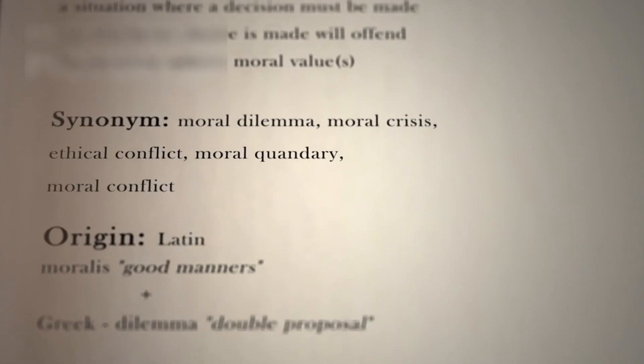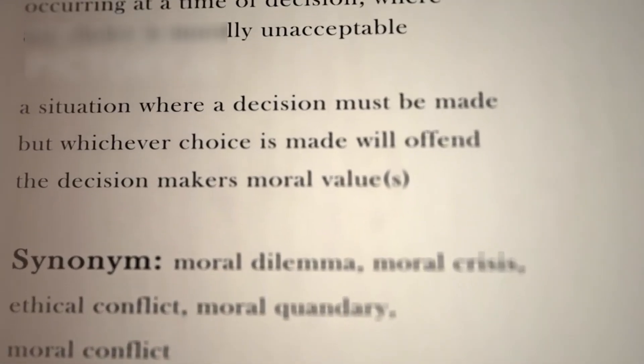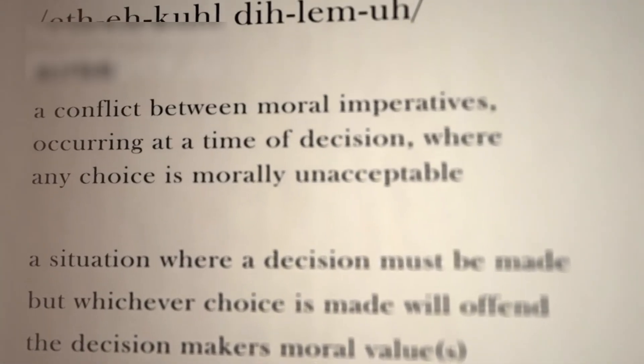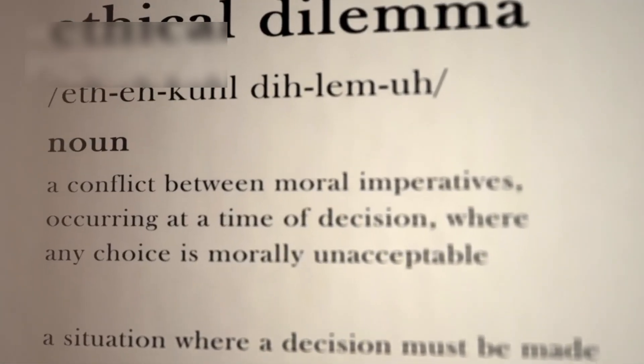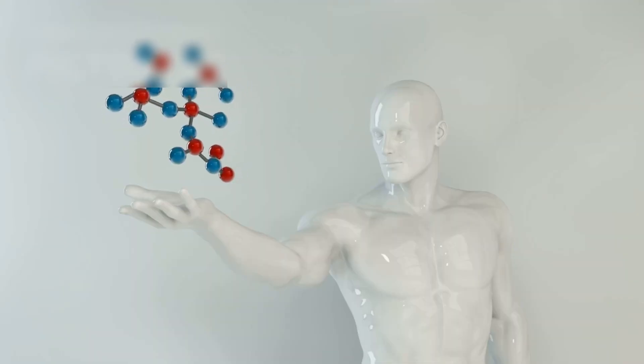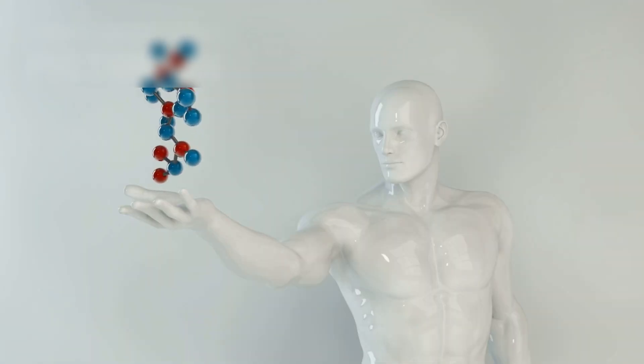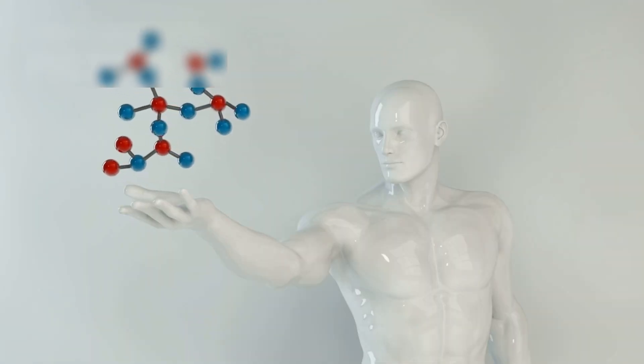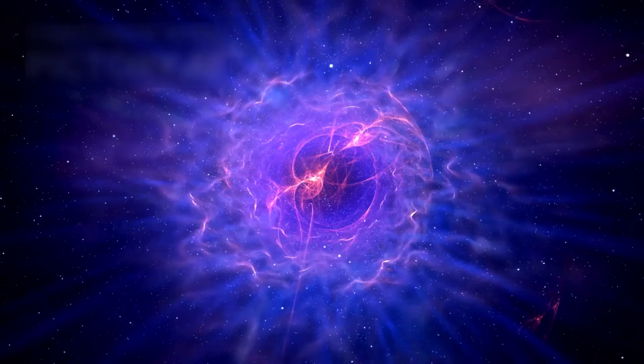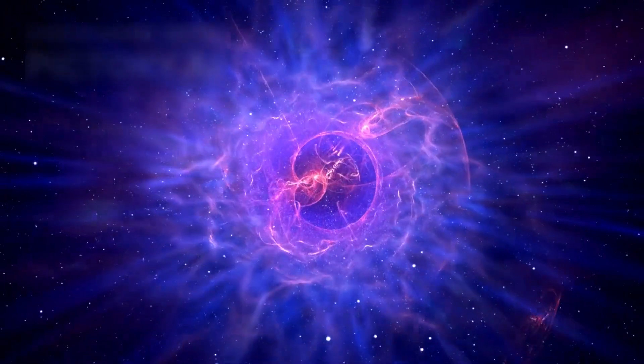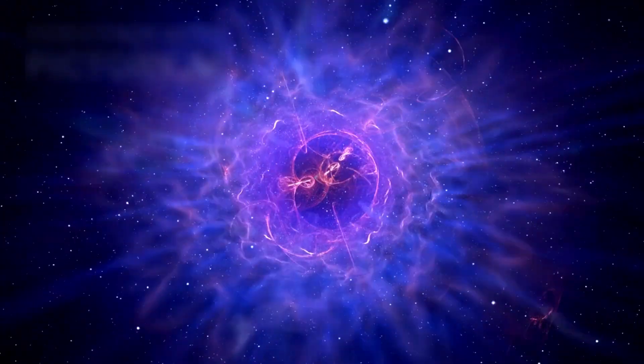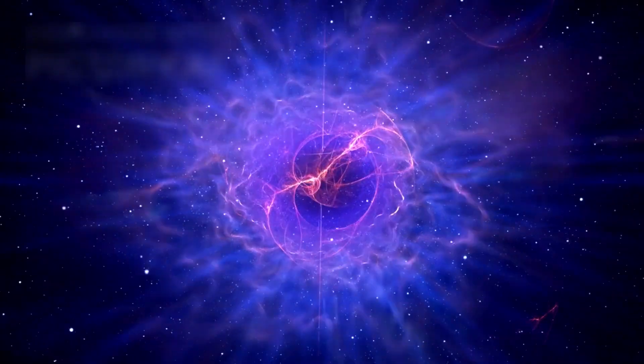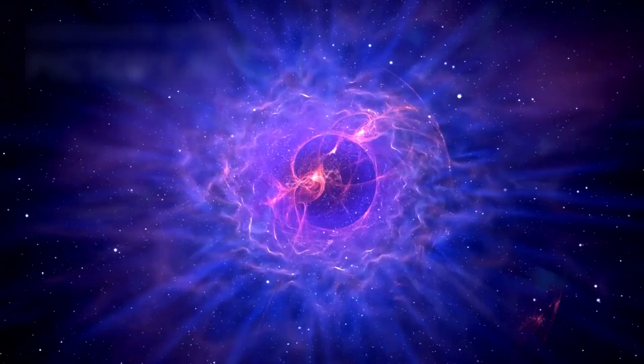But as our questions evolve from can we do this to should we, we enter new moral and existential territory. We now stand at the edge of an unparalleled era, one of monumental discovery or unimaginable peril. The destiny of our species, and perhaps the universe itself, may depend on how we choose to wield the cosmic power now within our grasp.